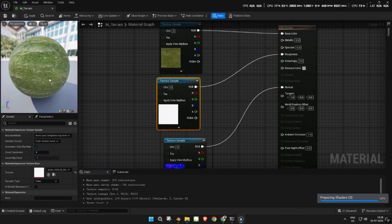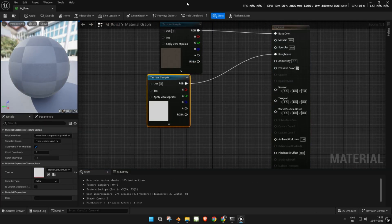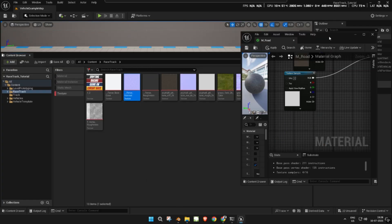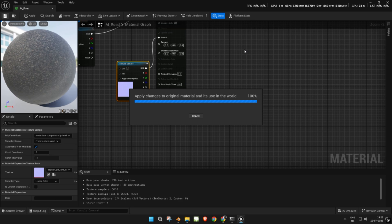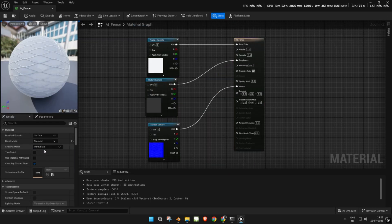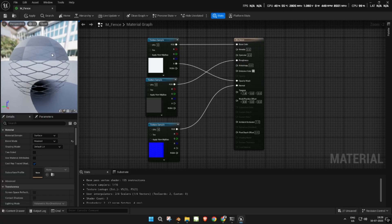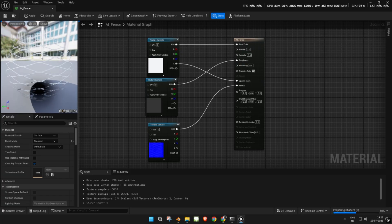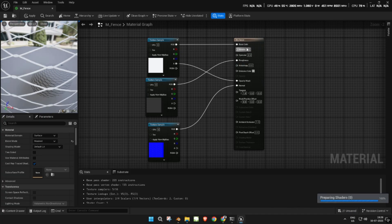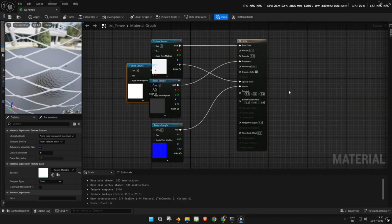Next, fix the materials. Make sure each texture is connected to the correct node in the material shader. For the fence material, set the blend mode to masked. Then use the alpha channel of the color texture as the opacity input. If any texture is missing, simply import it and set it up in the material manually.